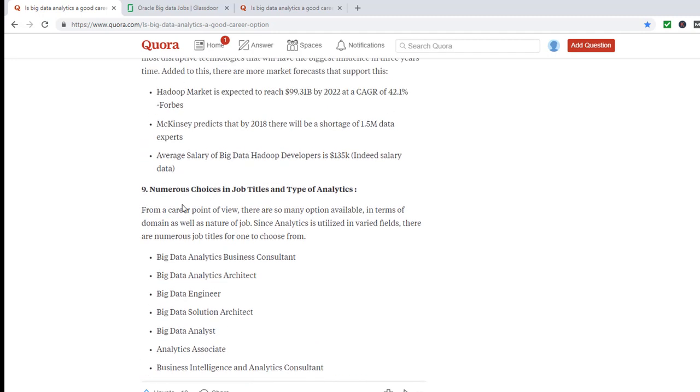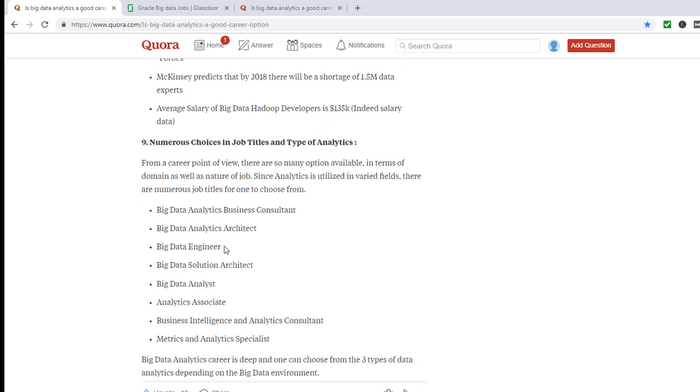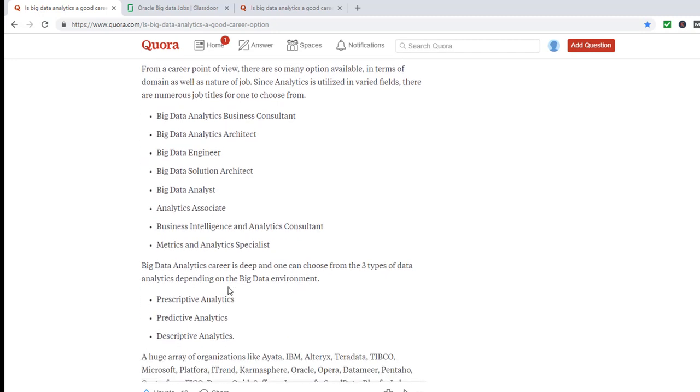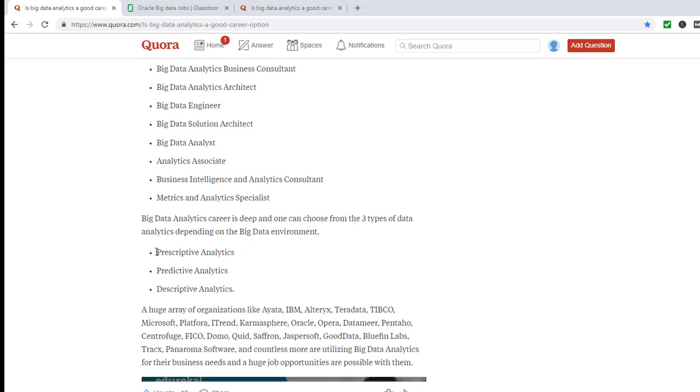And there are numerous choices - you take this training, you could be a big data analytics business consultant, architect, big data engineer, analyst, analytics associate, business intelligence. Big data analytics careers is deep and one can choose from three types: prescriptive, predictive, descriptive.